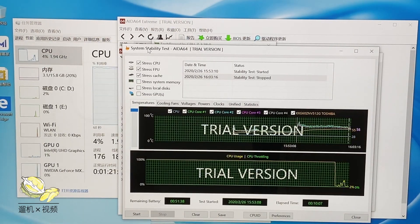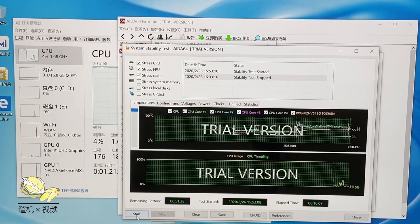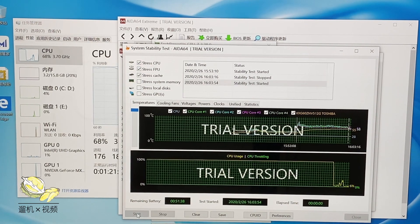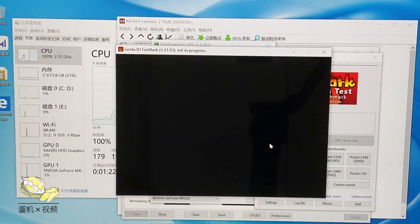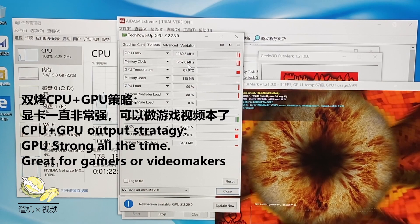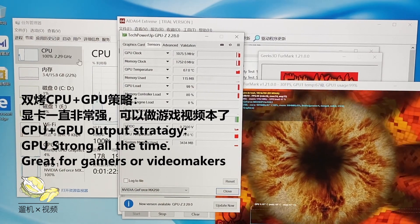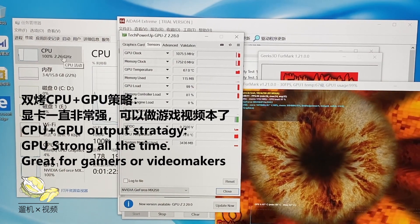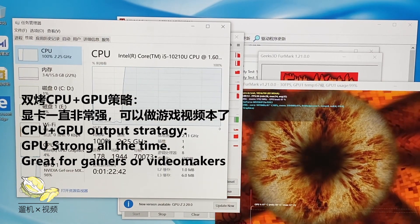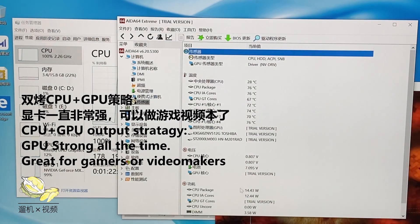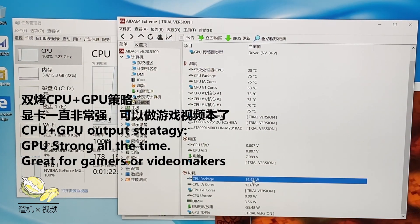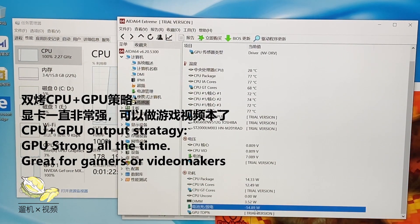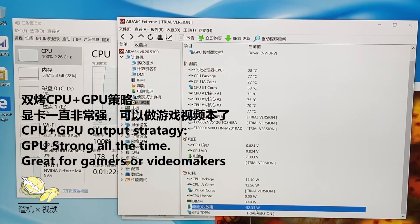Now, let us switch to CPU and GPU dual stress test. MX250 is now locked to its highest clock, 1.75 gigahertz. CPU frequency is also good, 2.3 gigahertz with 15 watts.